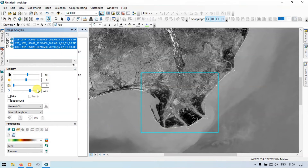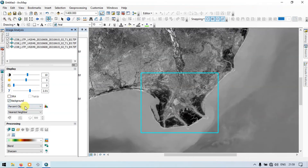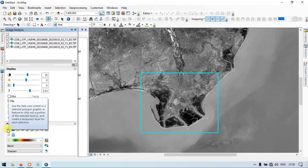After that, go to the Processing section and click on 'Clip.' Use the data view extent or select a polygon or graphics feature to clip out the portion of the selected layer. This creates a temporary layer. In this way you can clip multiple sets of rasters using this option.